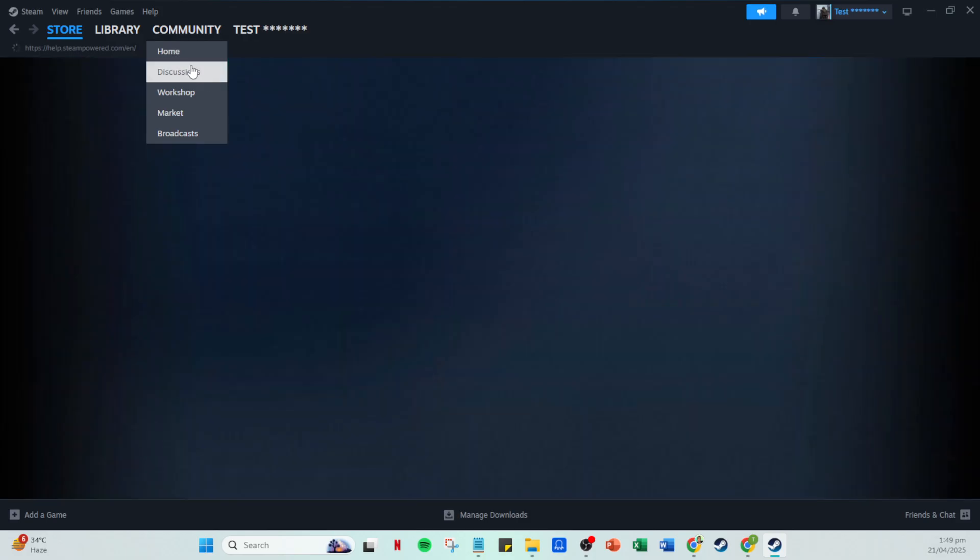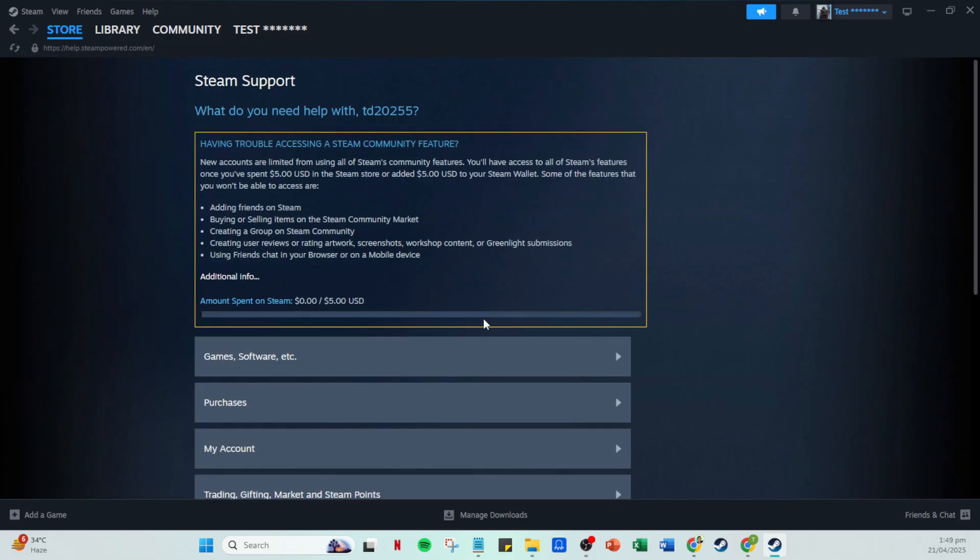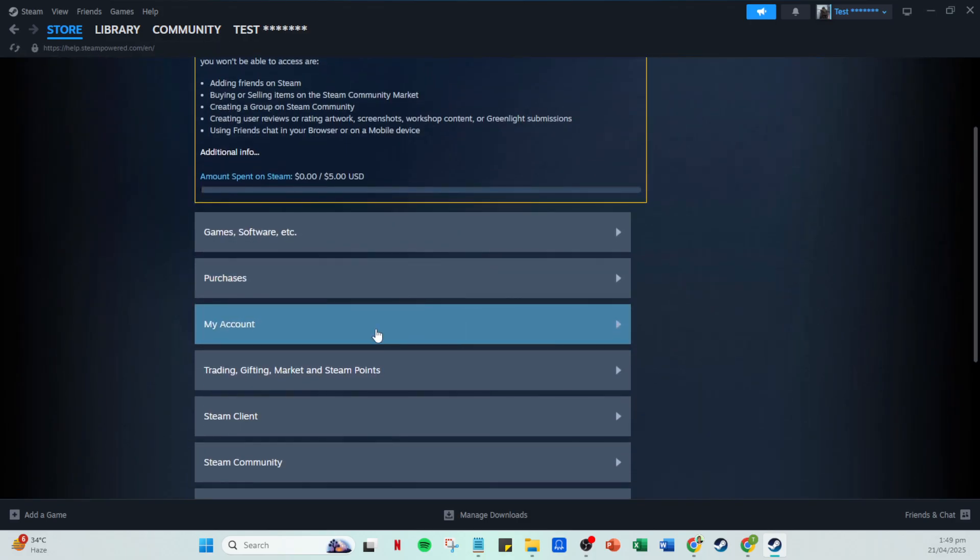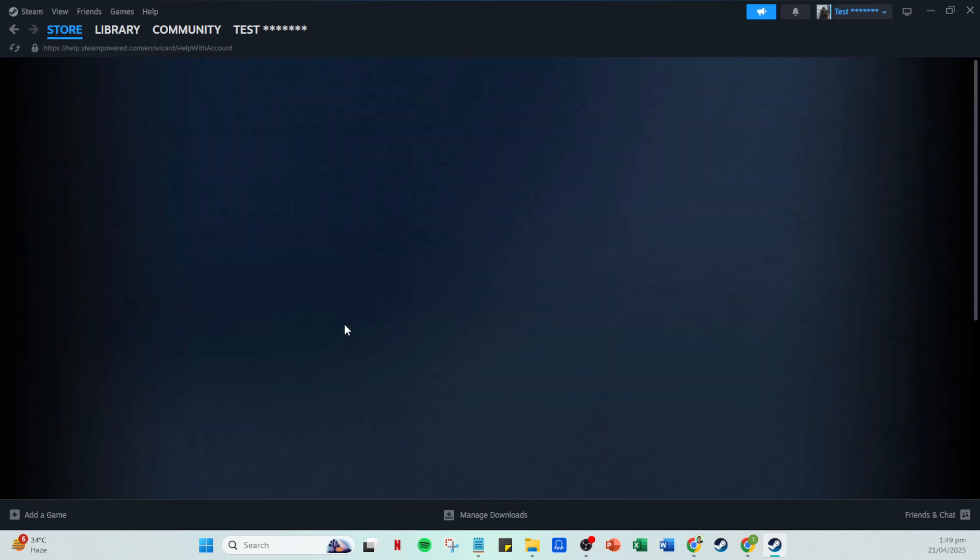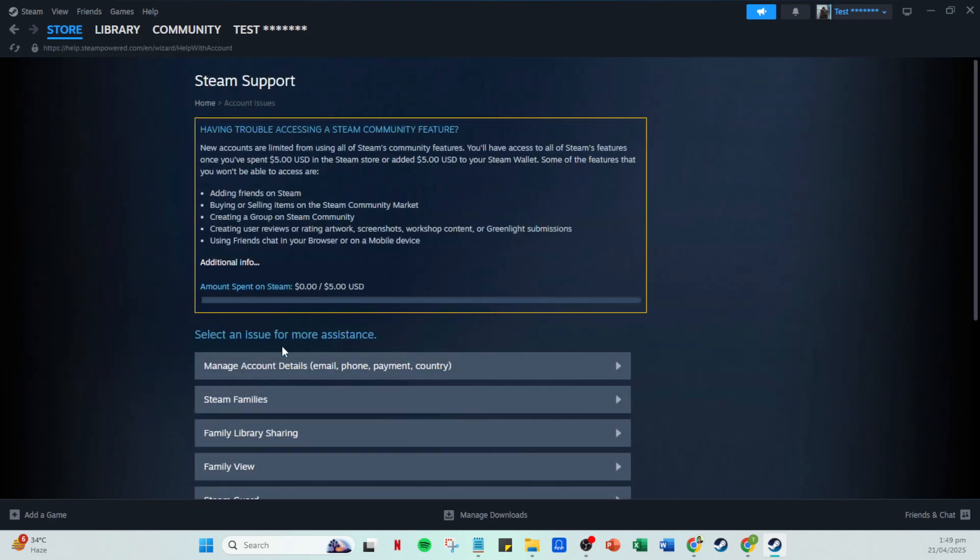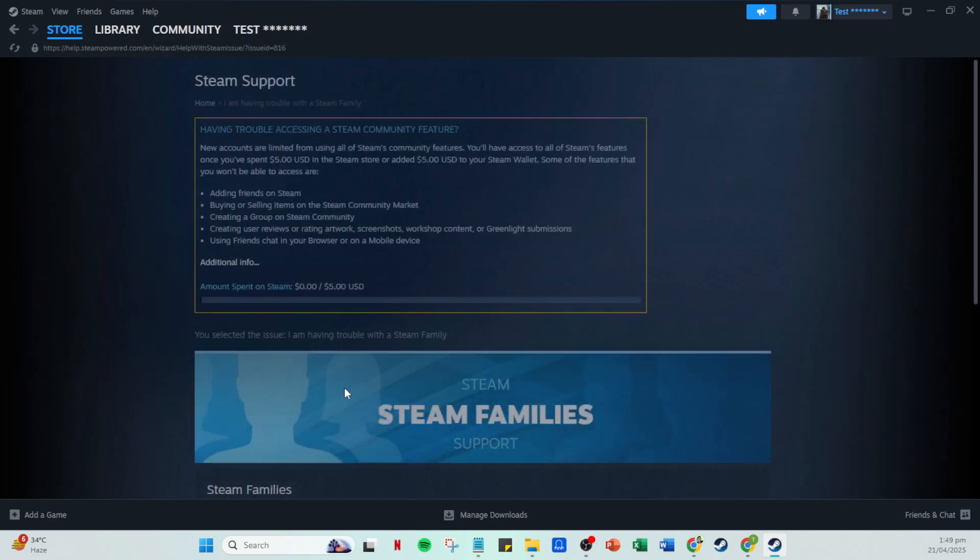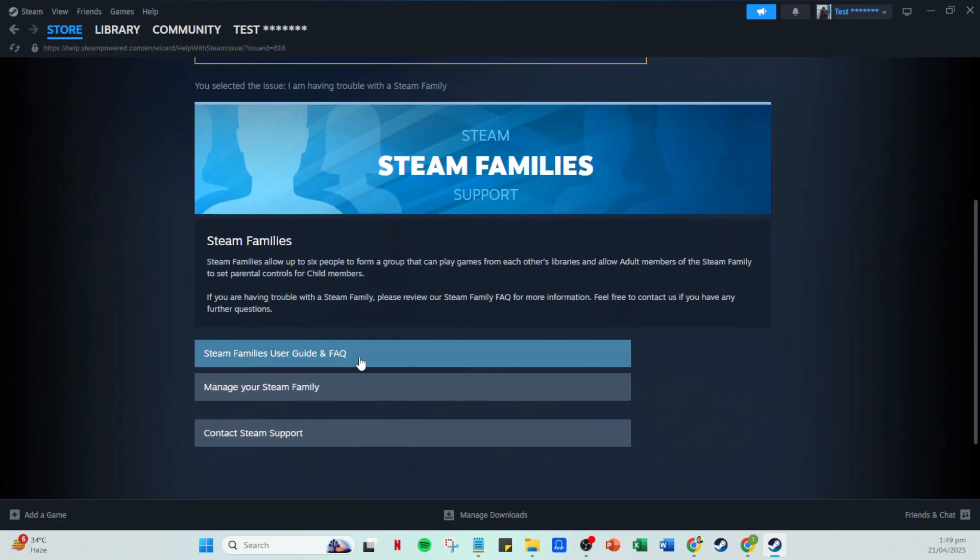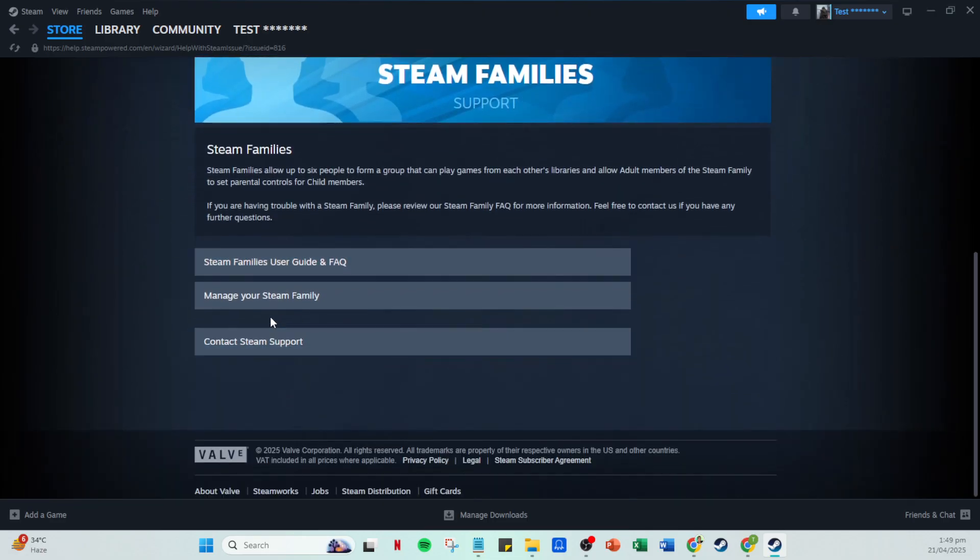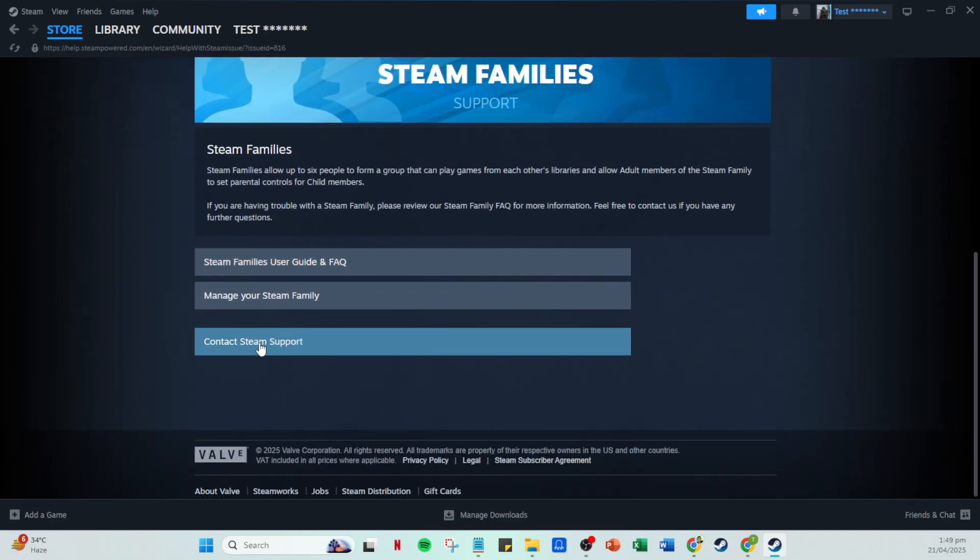Should you need further clarification or encounter any problems, you'll find the option to contact Steam support. This allows you to send a message regarding your concern and even attach files if necessary to clearly communicate any issues you might be experiencing.